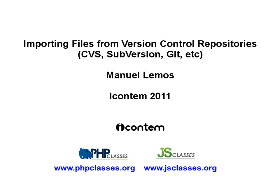Hello, I'm Manuel Lemos from the PHP Classes and JS Classes sites, and I'm here presenting this video which is a demonstration of how to use a relatively new feature of these sites for importing packages with many files from version control repositories.